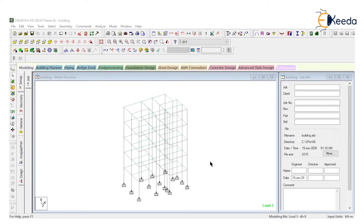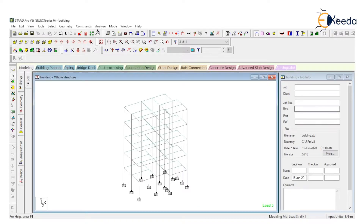Look at this building. If the building is in 3D or there are so many floors, the length and width of this building is very large and there are so many members — so many beams and columns. So it is very difficult to read data in StatProbe.